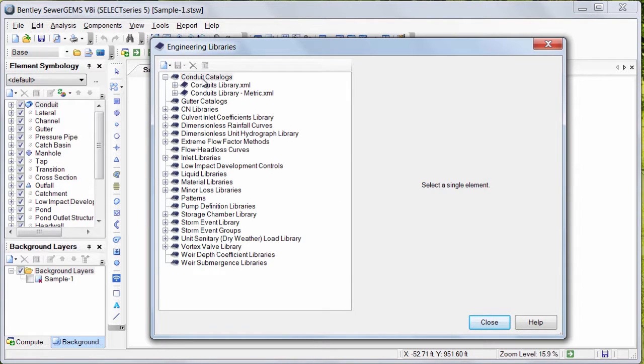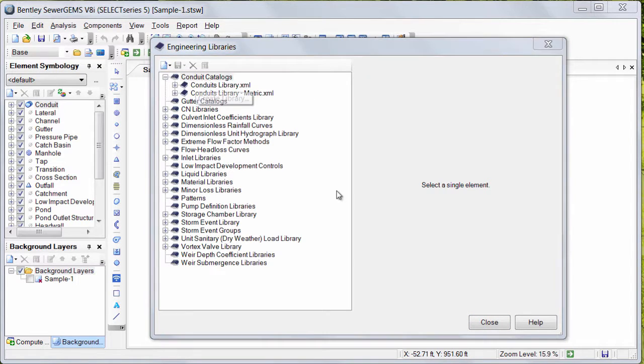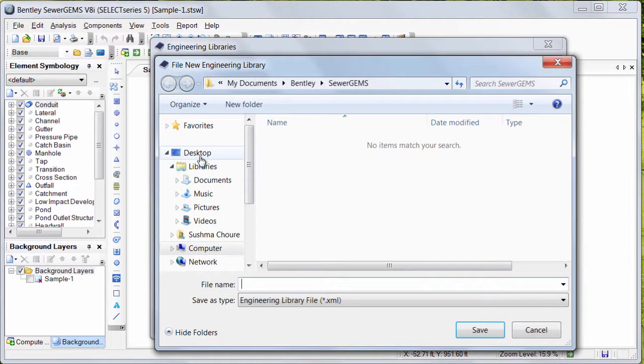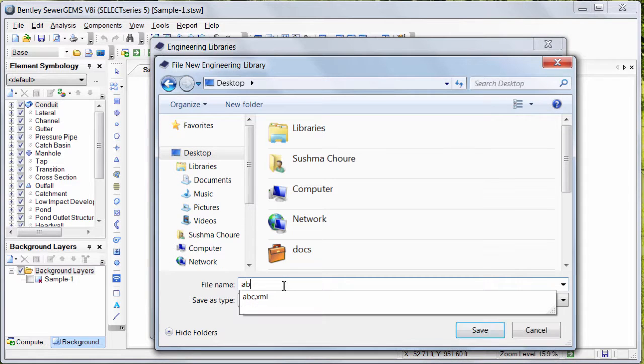For that, I need to click on Conduit Catalogs, Create Library. I need to save this XML file somewhere on my computer. I will name it ABCs.